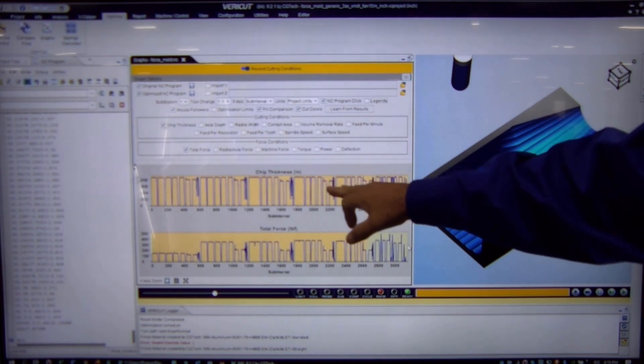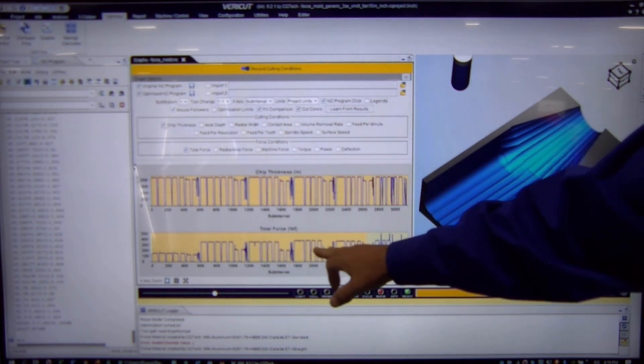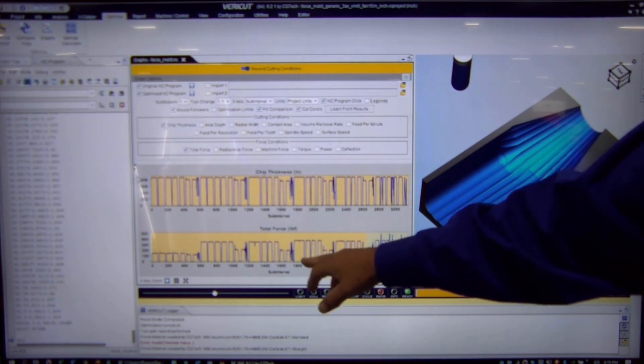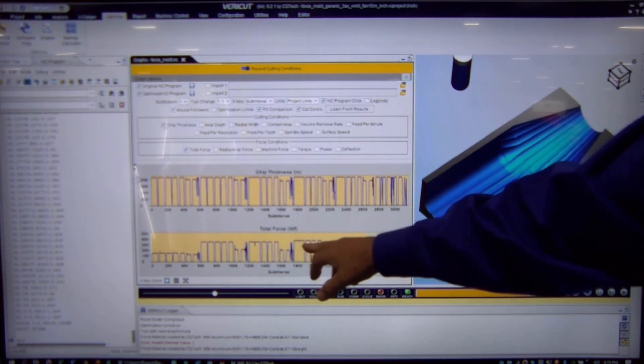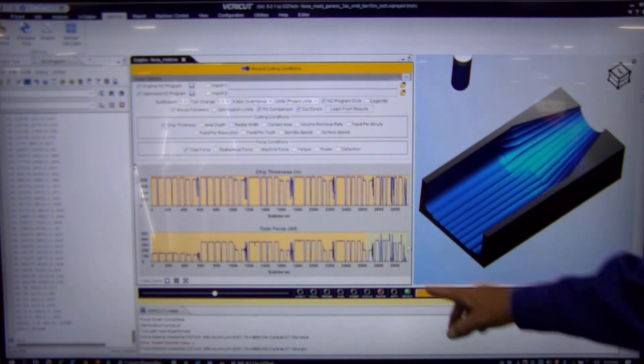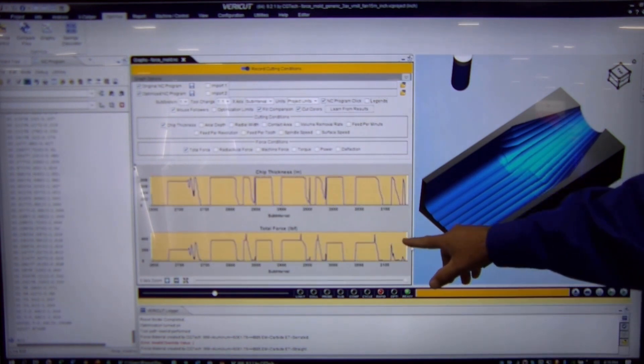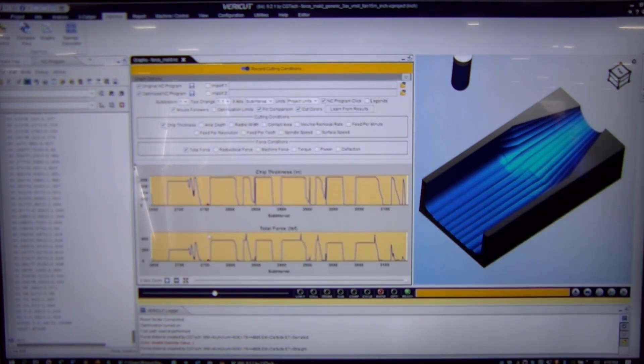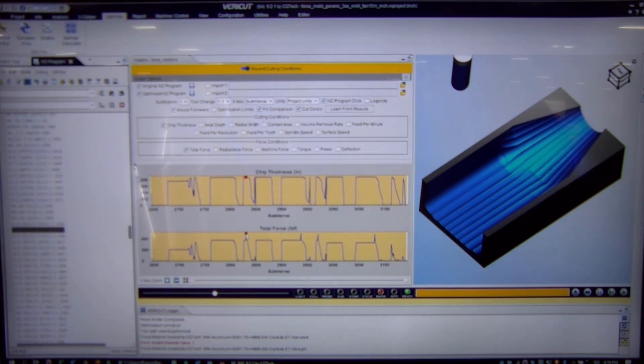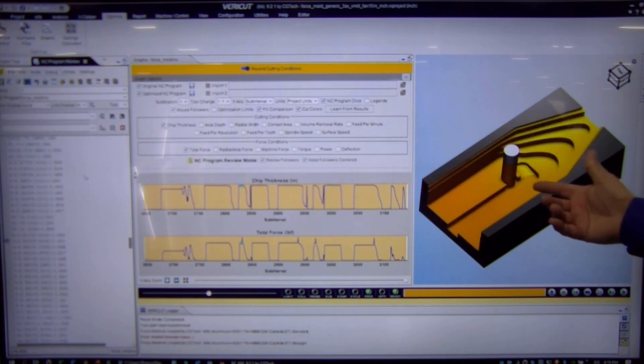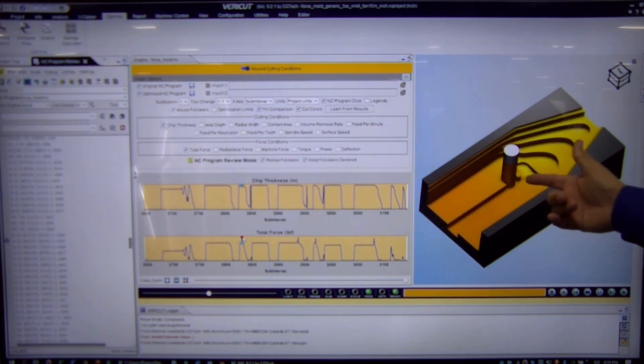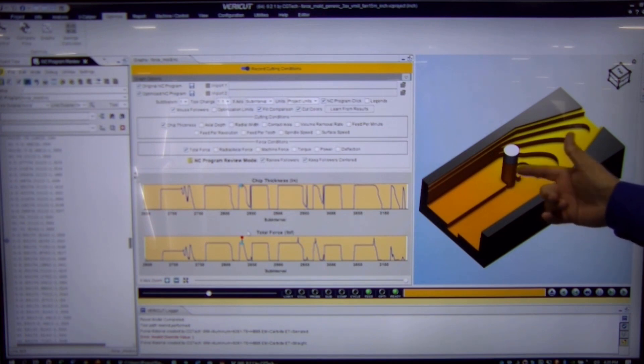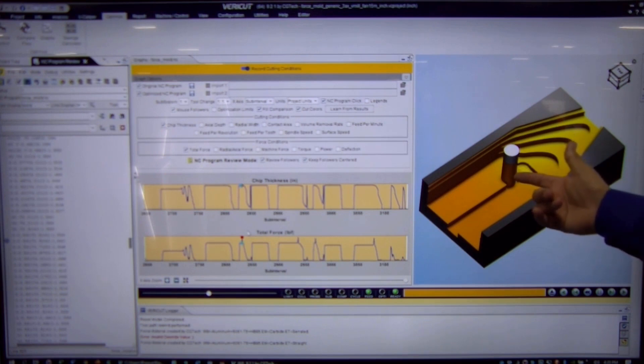We can take a look at the current chip thickness and the current total forces and we have the ability to take our cursor and highlight some of these peaks here of the total forces. And then when you click on where that's happening, you can actually update the display so that you can see why this is the highest force portion of this particular part, because you are burying this cutter into this material.